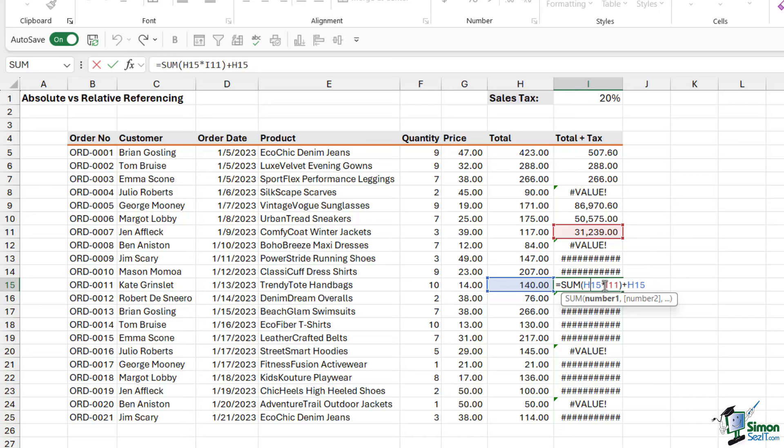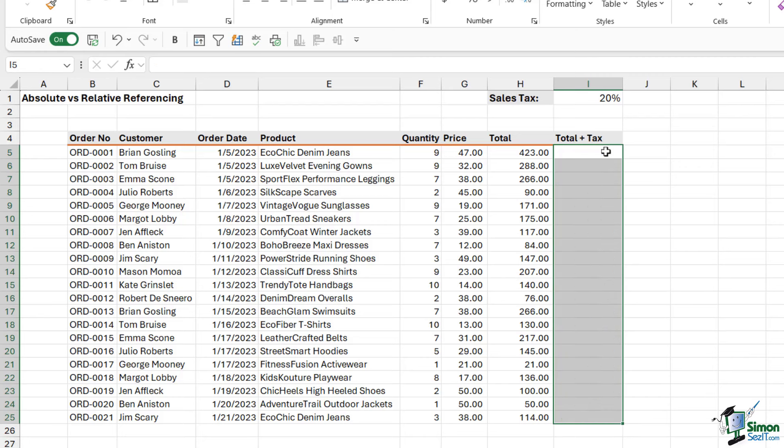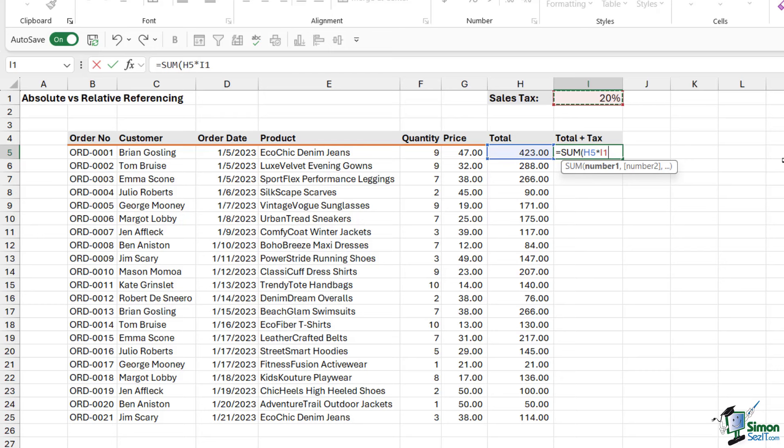So let's do this again. I'm going to delete out everything. Let's do our formula one more time. We're going to type in equals sum. We're going to do the total multiplied by the sales tax. But we need to lock this cell in place. So it doesn't move when we copy the formula.